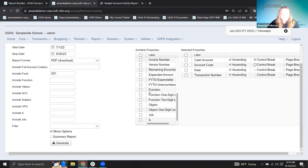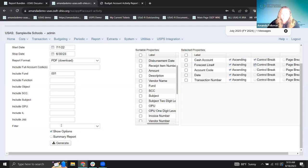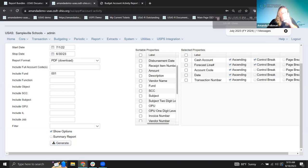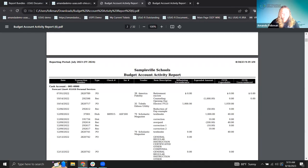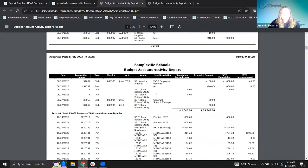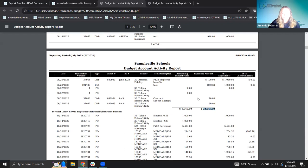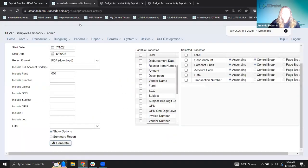If you want to change this — let's take out account code and add the forecast line number, doing a control break by that. Now I have my cash account still, but for each forecast line number, all of my activity is organized together and I have the totals associated with those on the report as well.